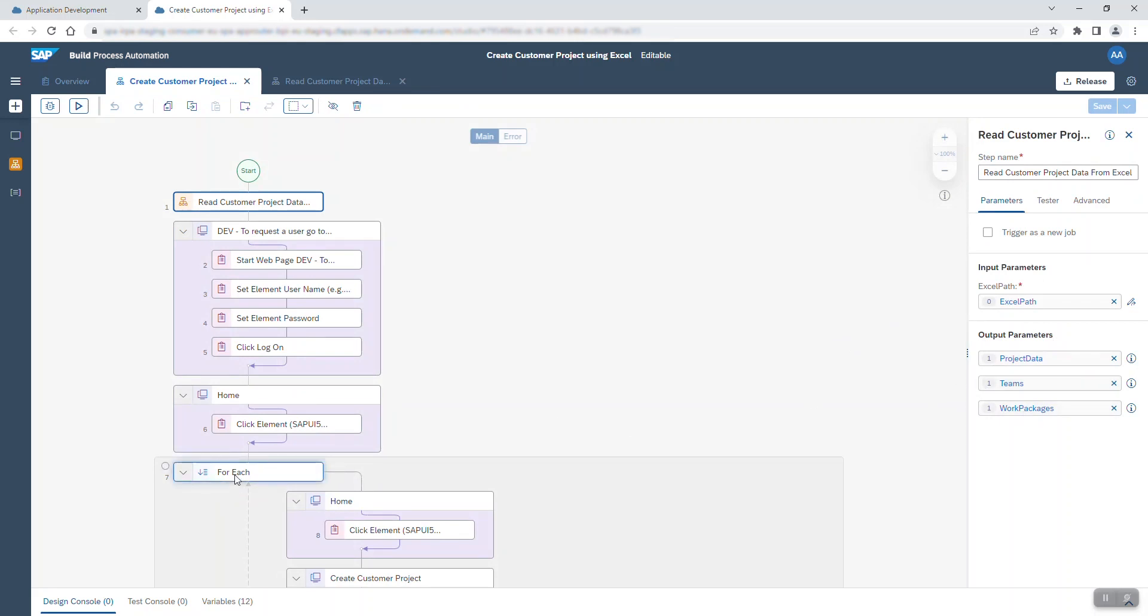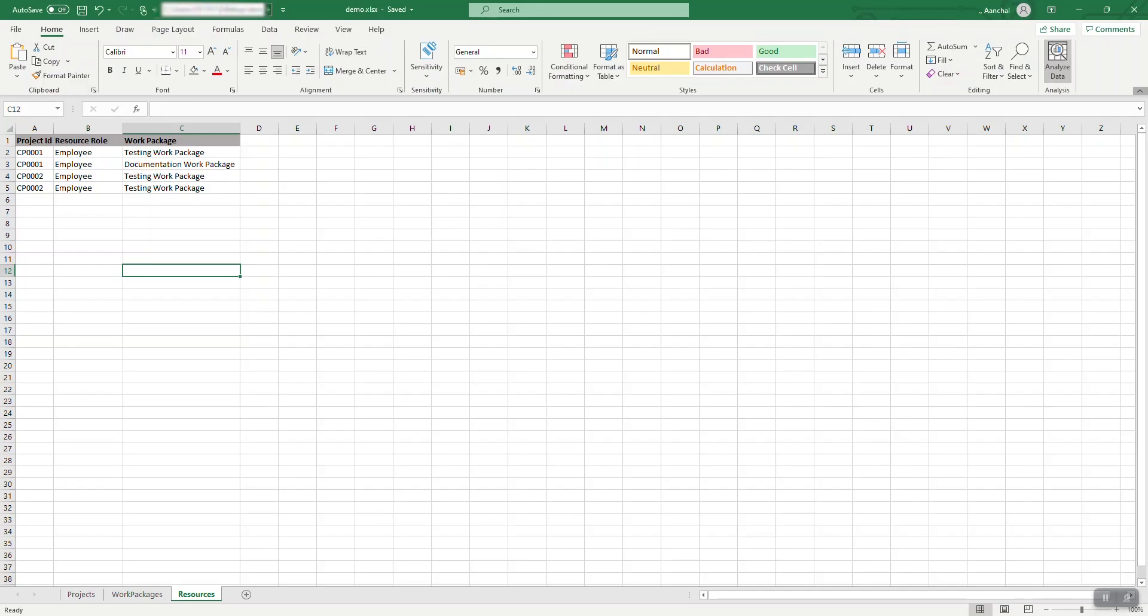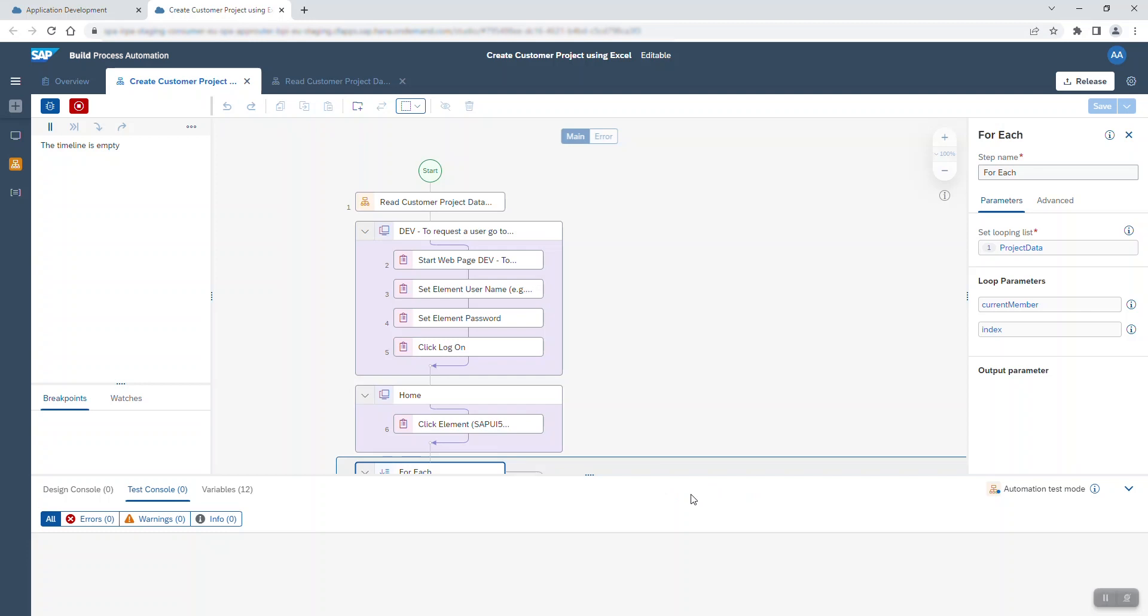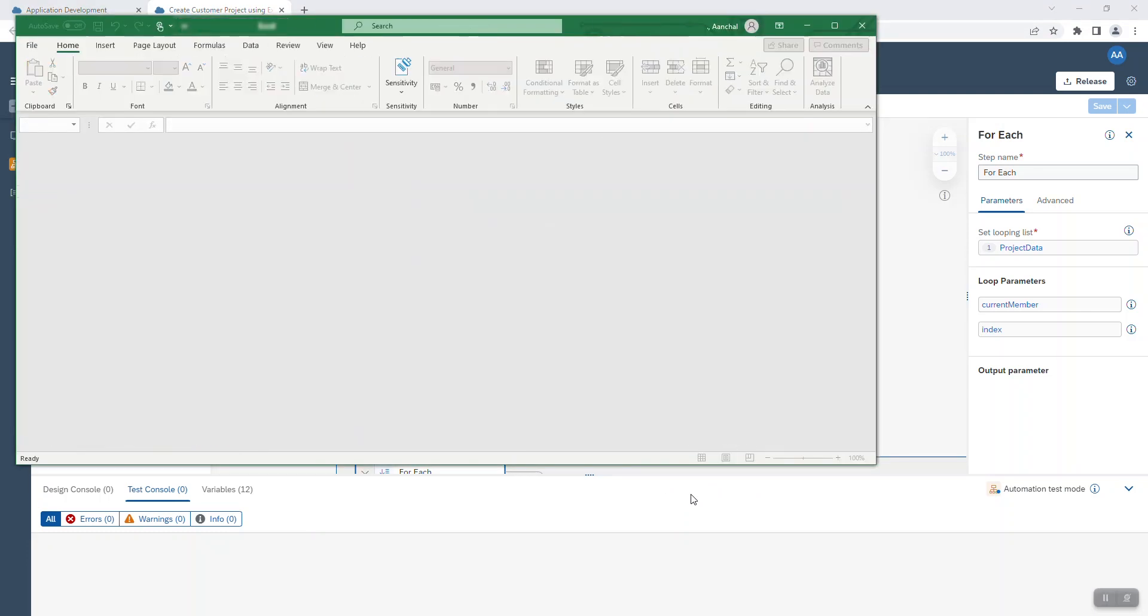So let's select this loop and launch the test. I enter the file path of the Excel file I have just shown you and start running the test. The bot opens the file and interprets the data.